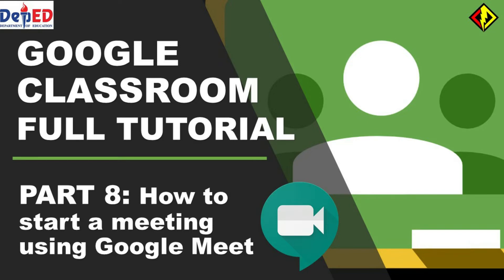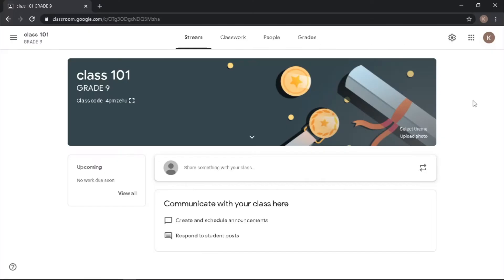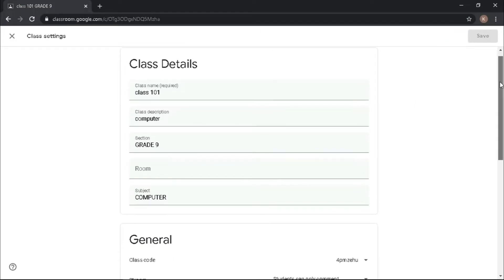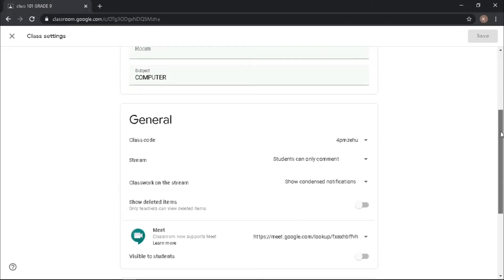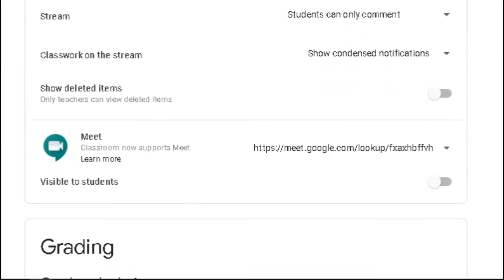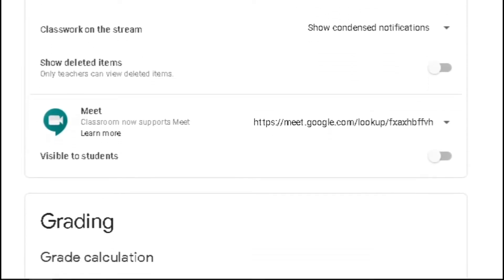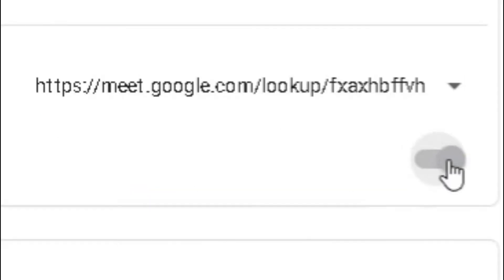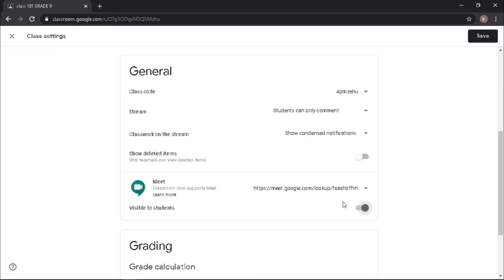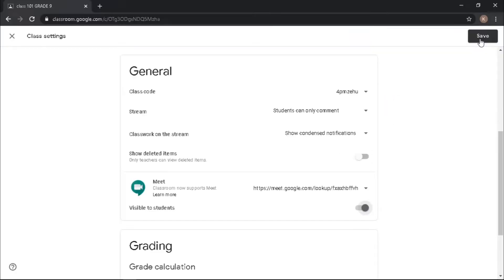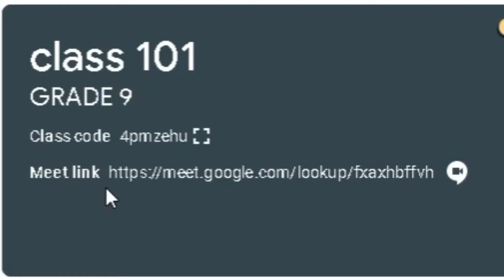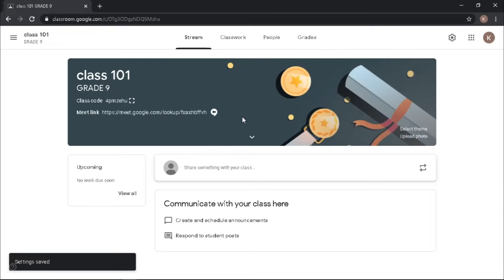For this video, I will show you how you can start a video conference using Google Meet in your Google Classroom. Go to settings by clicking this gear icon. Under general settings, you will see Google Meet integration. Just toggle this to enable, and once you're done, click save.